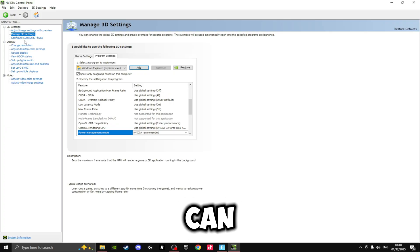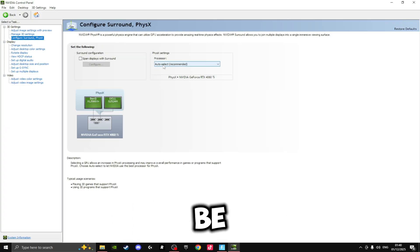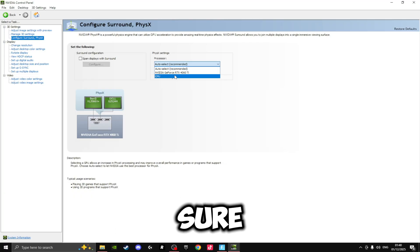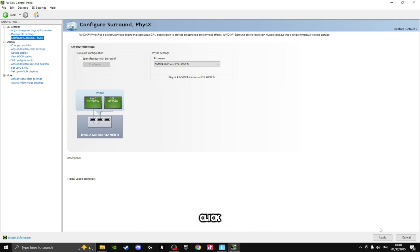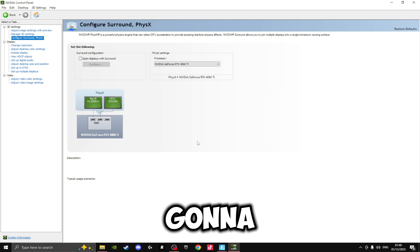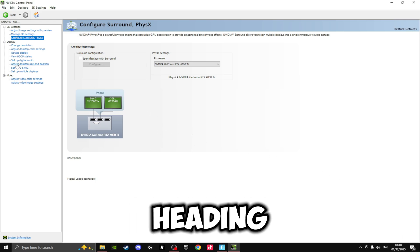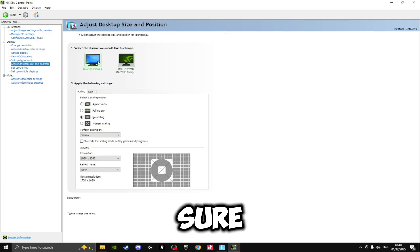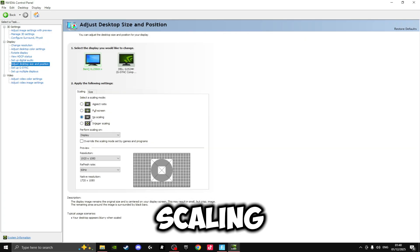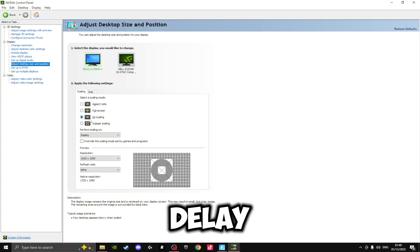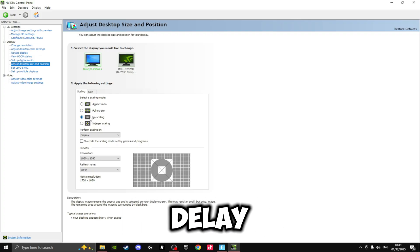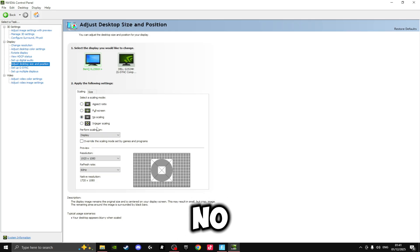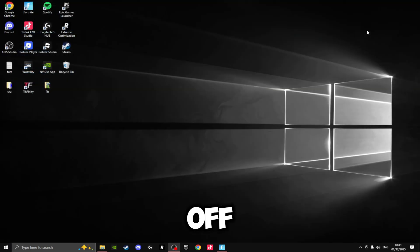Then we can move back over to the left and click on Configure Surround PhysX, and we're going to be setting our PhysX processor to our graphics card. So make sure you just select your NVIDIA graphics card for this and click Apply. Now the last thing we're going to be doing inside the NVIDIA Control Panel is heading down to Adjust Desktop Size and Position, and make sure that your main monitor is set to No Scaling. This reduces the amount of input delay and gives you the lowest possible input delay so you can get the best feeling game. Once you've set this to No Scaling, just click Apply and you can exit off the NVIDIA Control Panel.